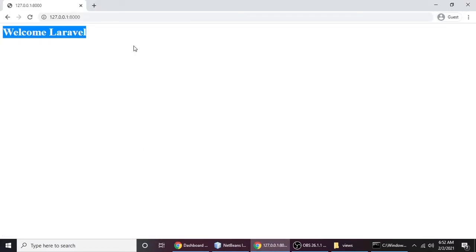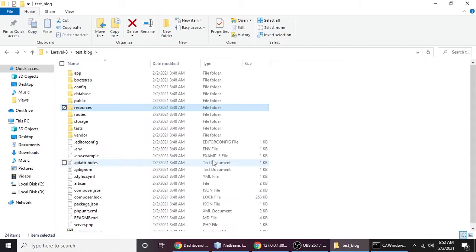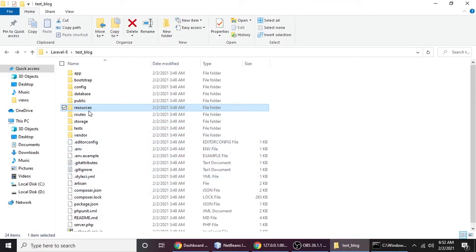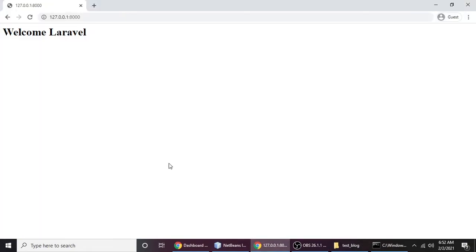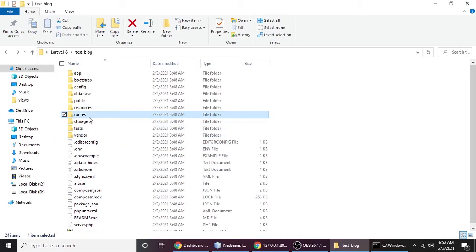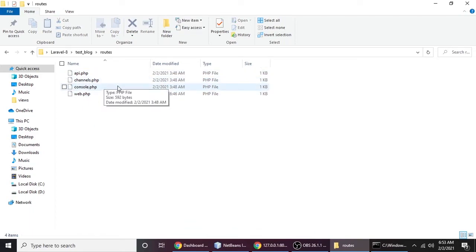When you refresh, the sample page doesn't appear because Laravel also uses routing. Routing is simply how you navigate to a page. If you have hundreds of pages in your website and you want to go to them one by one, routes handle that. Routes go to the pages and deliver them to the browser. There is a routes folder — let's open it. Inside there are several files: api.php, channel routes, console routes, and web.php.